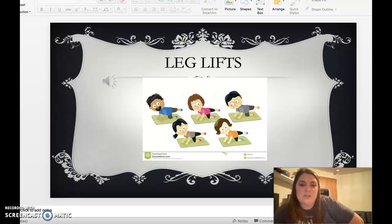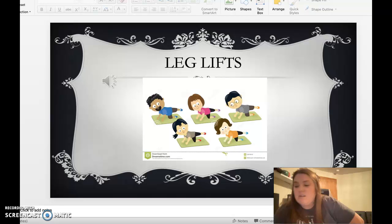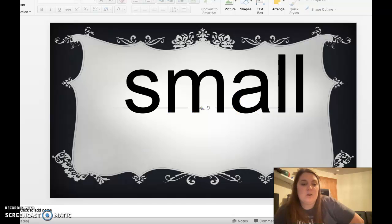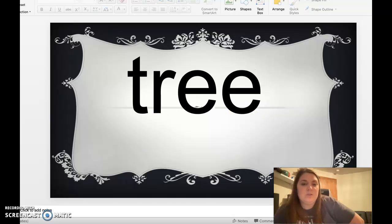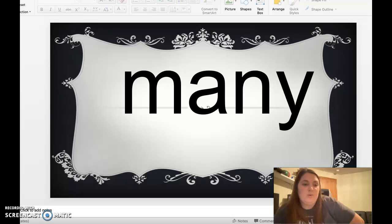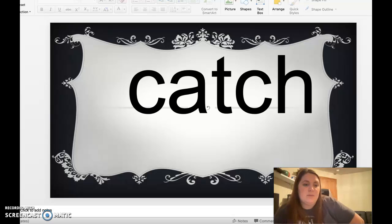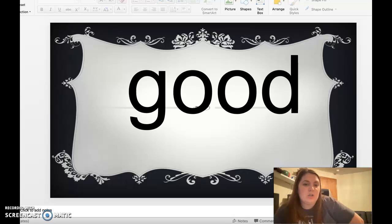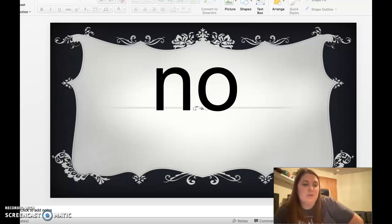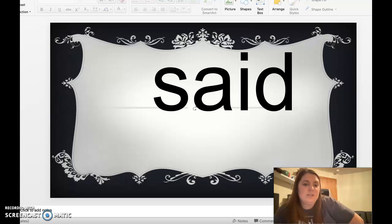Ooh, leg lifts. One, two, three, four, five. Small, tree, home, many, them, catch, good, no, said.